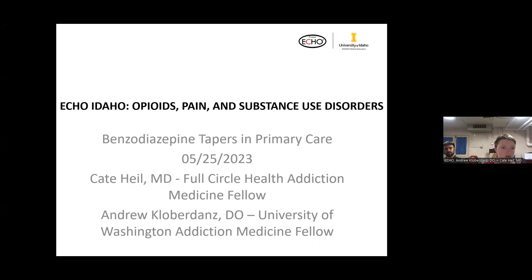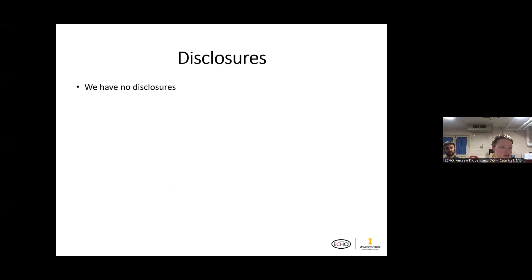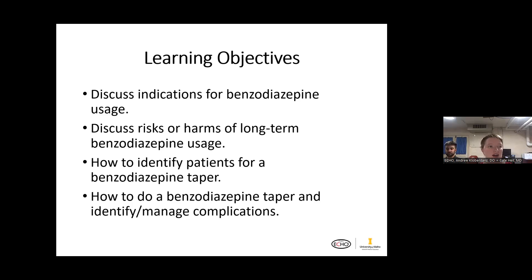We are fellows — we have no disclosures. Our learning objectives for today: we wanted to discuss the indications for benzodiazepine usage and what these medications are primarily used for, discuss the risks and harms of long-term benzodiazepine usage, how to properly identify a patient who might benefit from a benzodiazepine taper, and how to do a benzodiazepine taper and identify and manage any complications that may come up.